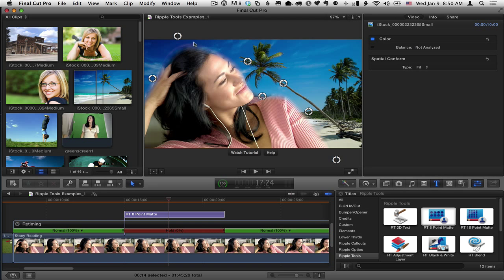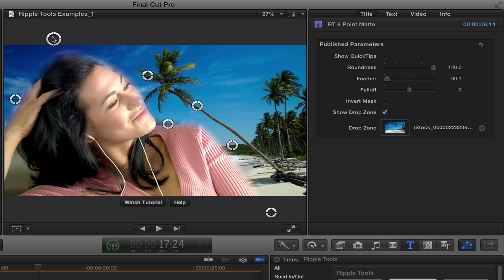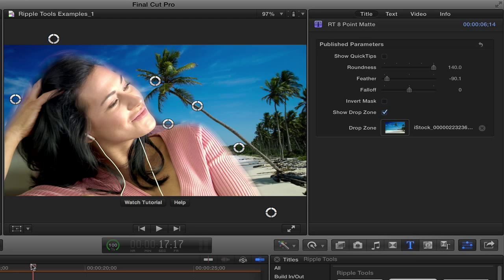Now I might want to adjust it once I've done that a little bit more. And if these aren't enough points, you can always use the sixteen point mat. This doesn't work too bad for this image. But what I want to add is notice this area in here. I really actually would like to cut another hole right here to reveal the background. Now what's kind of cool about this eight point mat and the sixteen point mat is you can add multiple copies.